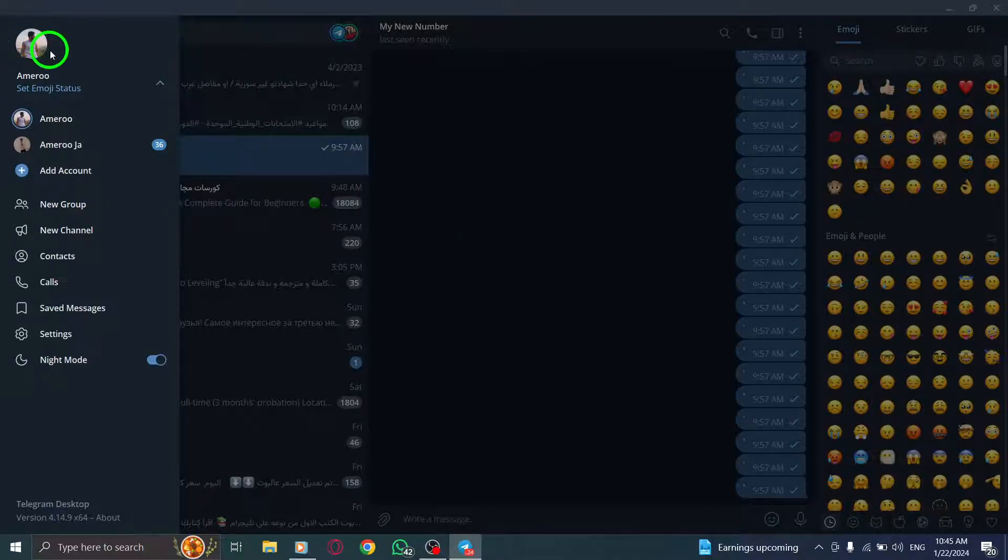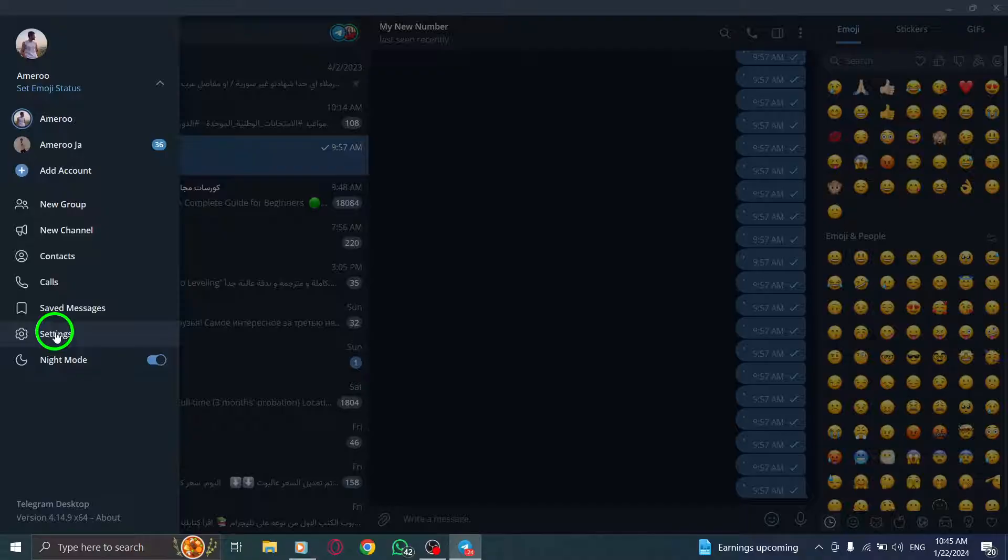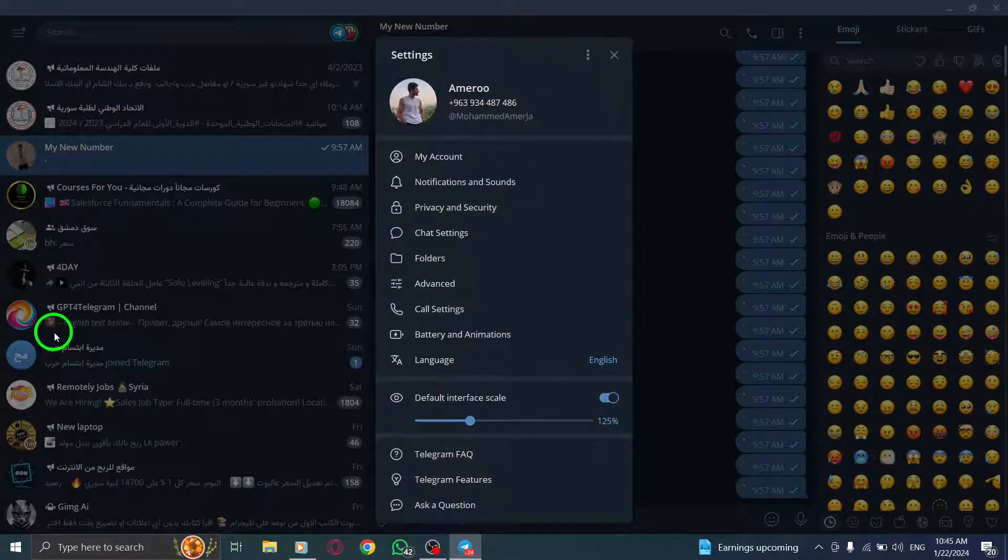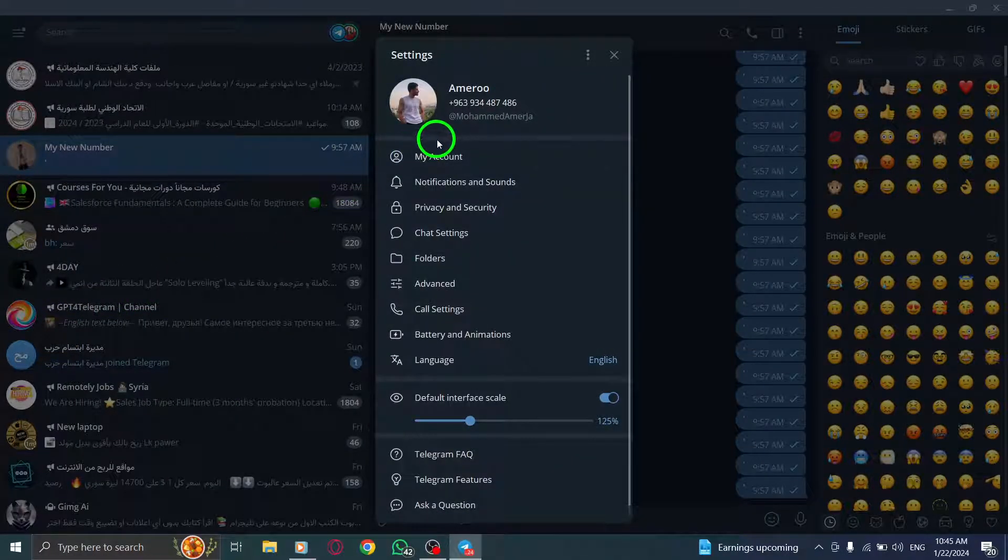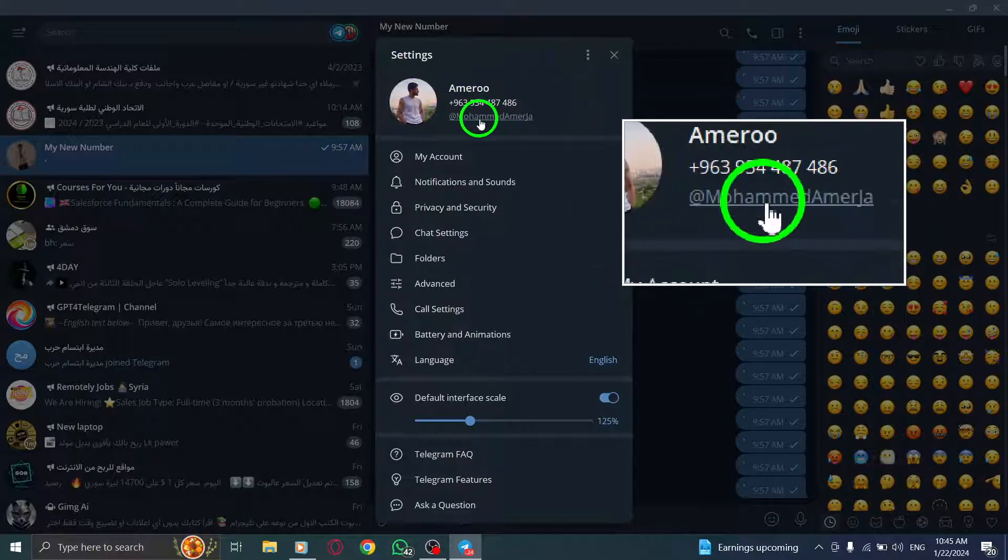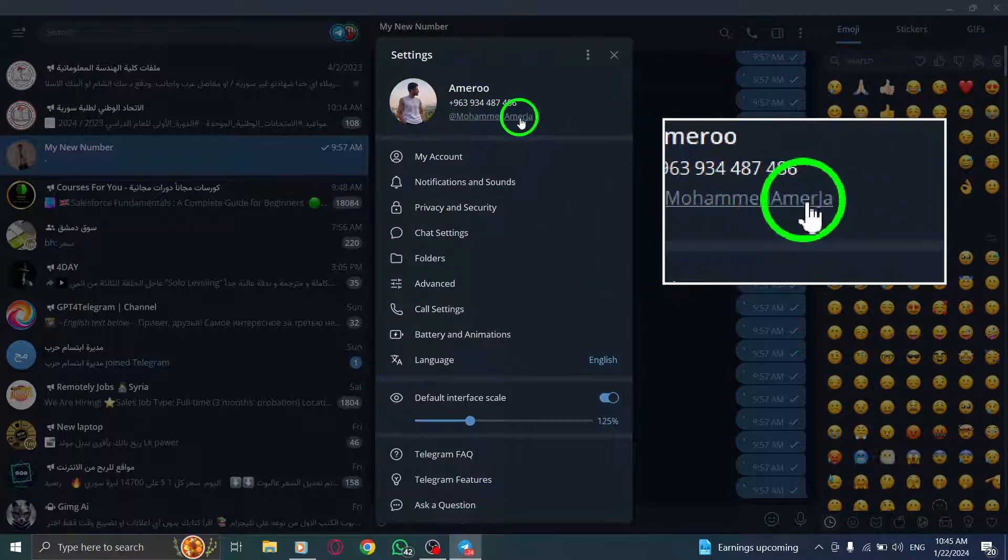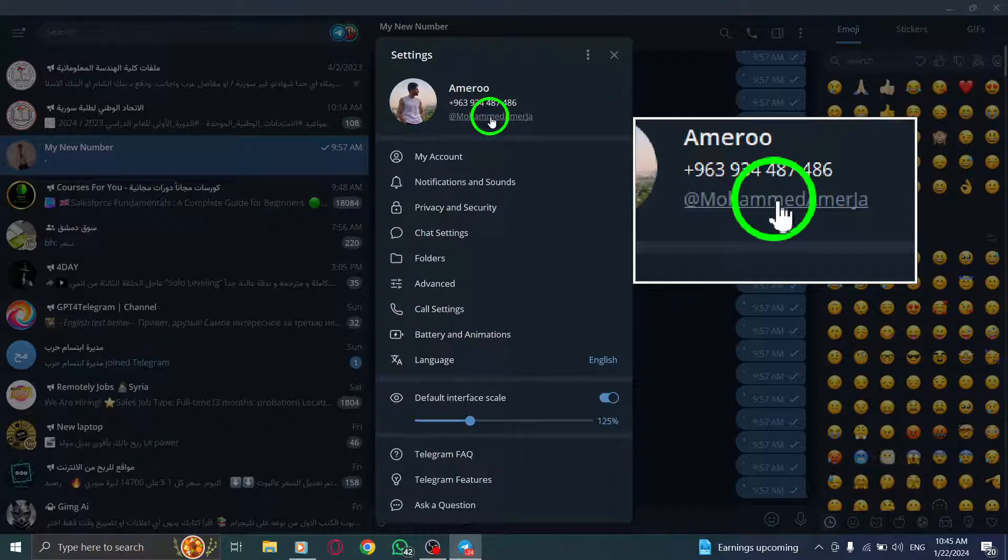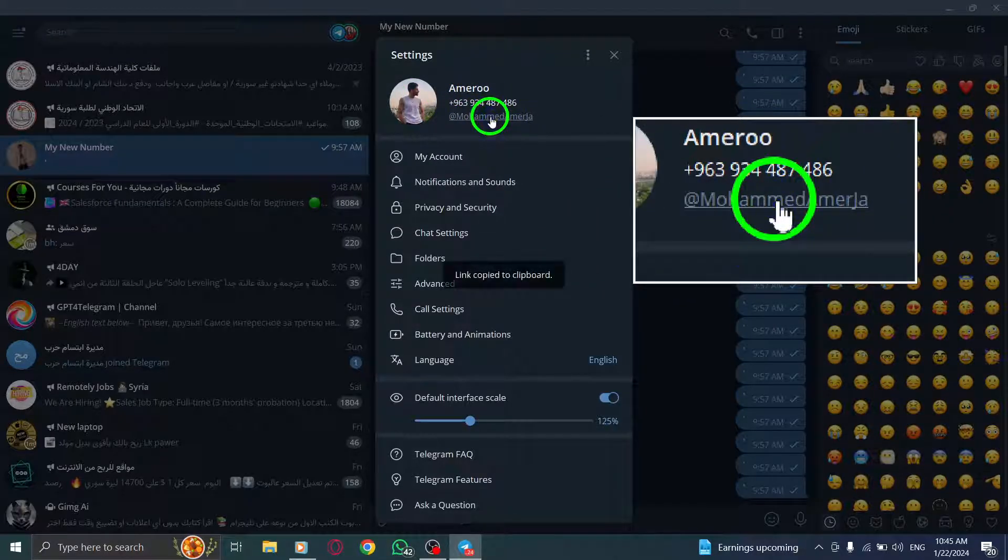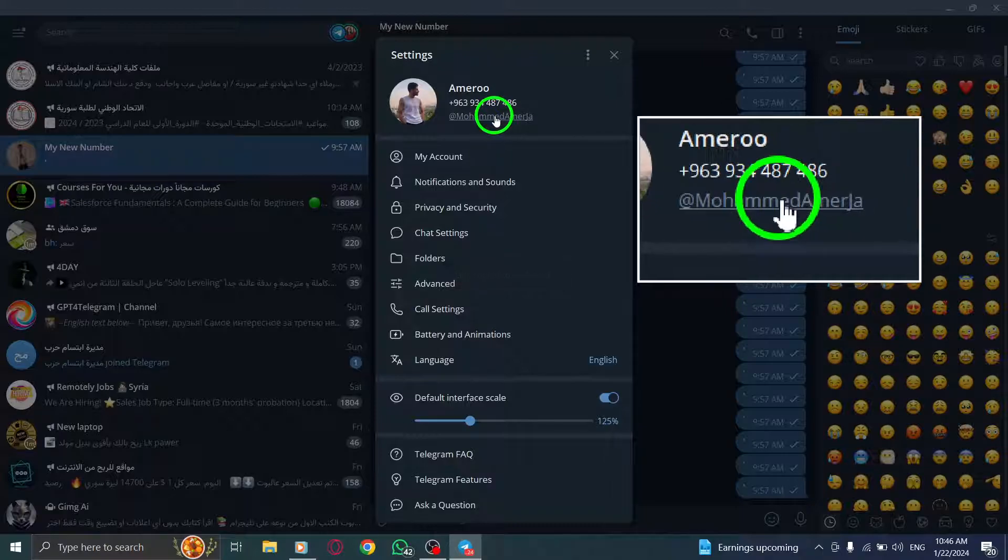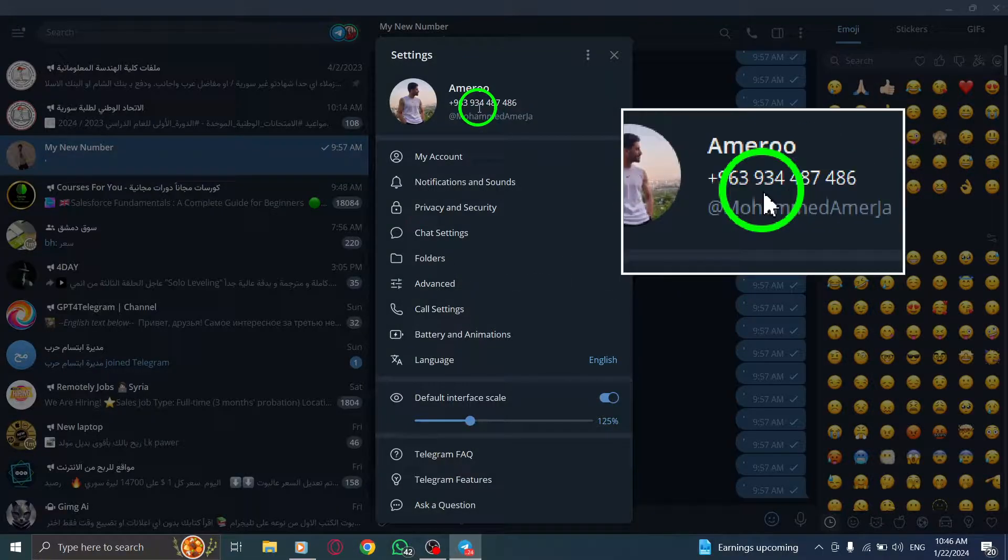Step 3. From the options that appear, click on Settings. Step 4. Beside your profile photo, under your name and phone number, you'll find the option to add username. Click on it. Step 5. Type in your desired username and click on Save.